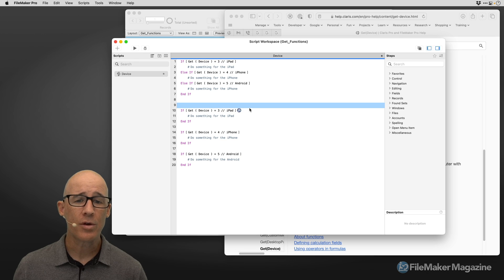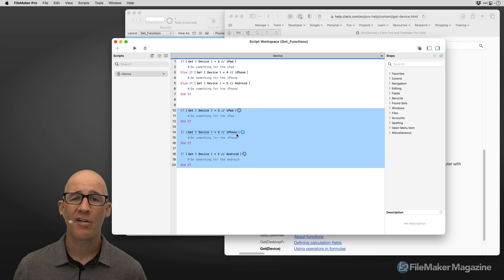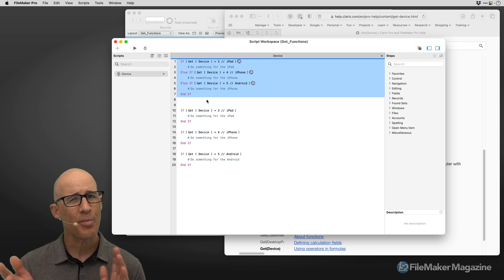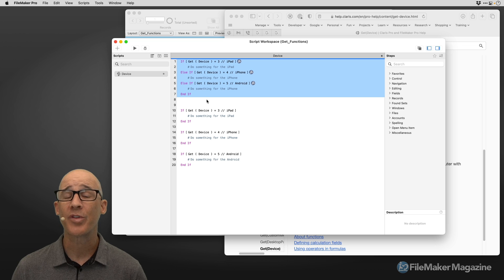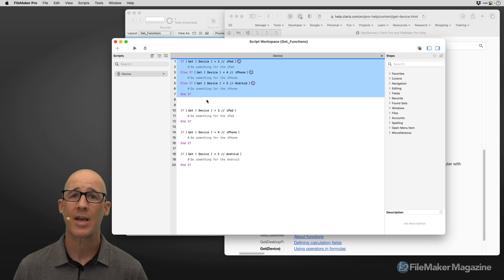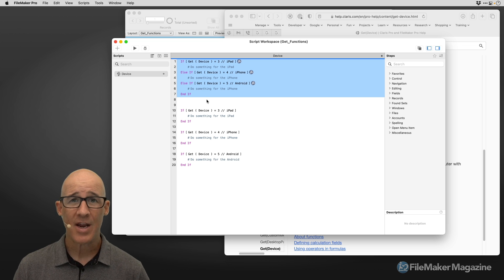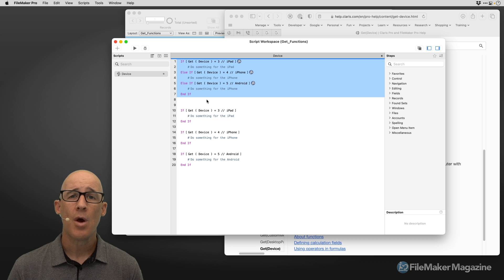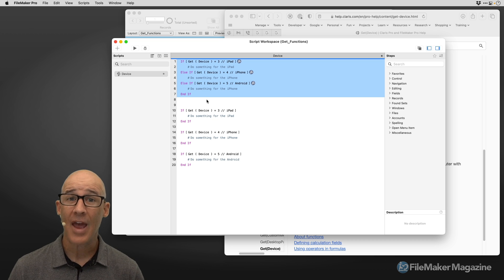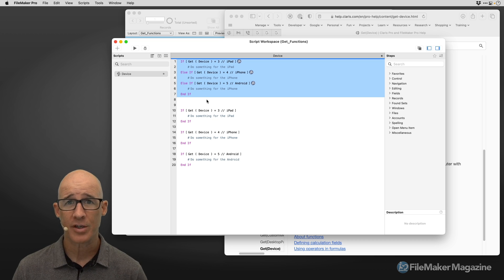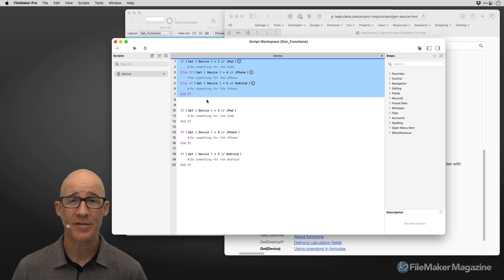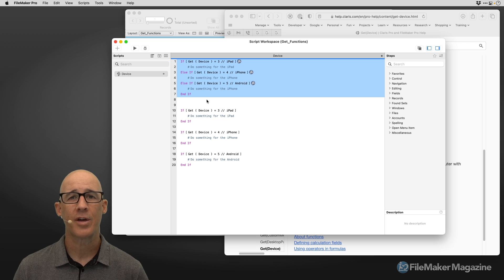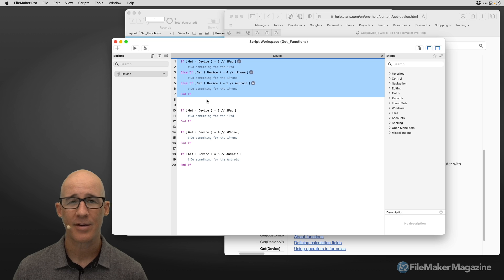So whether you use this structure right here of multiple if statements, or whether you use an embedded if, just really depends on how you like to read your code, but they're both going to do essentially the same thing. But that is how we can use the get(device) function, either within the context of a calculation using a choose function, or within the context of a script, and determining what direction you want to go based on the results of get(device).